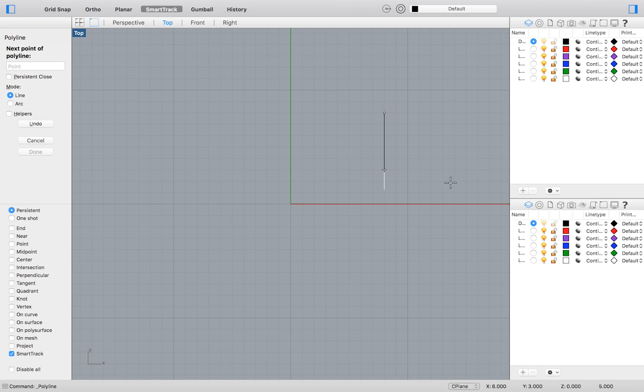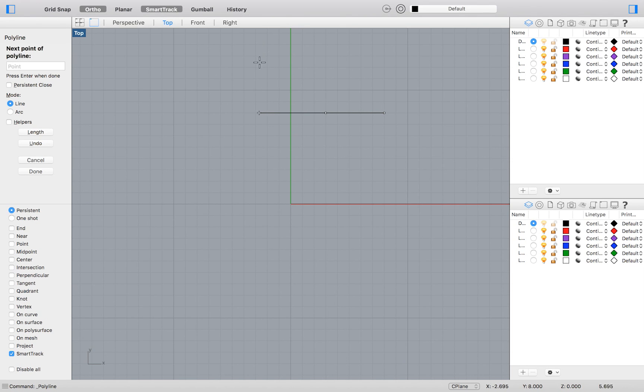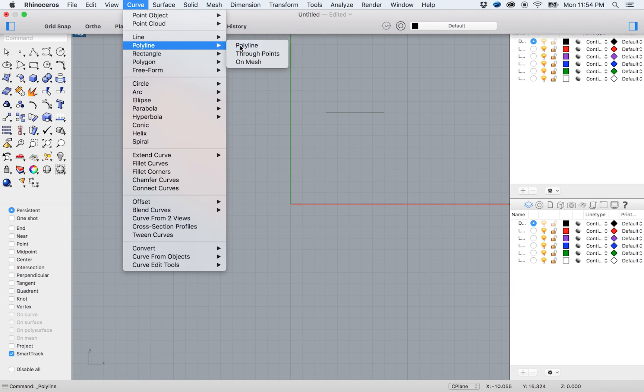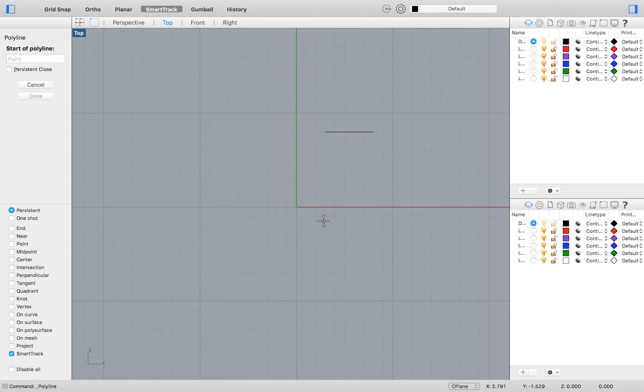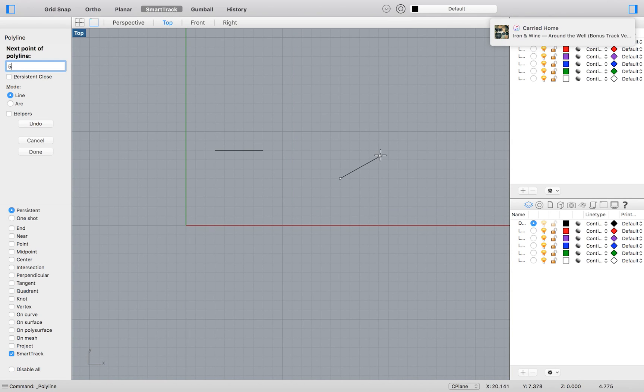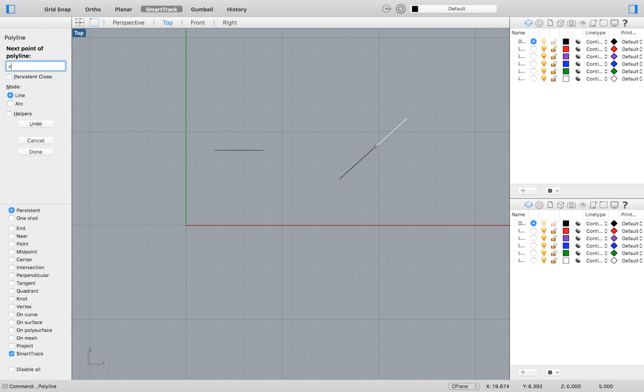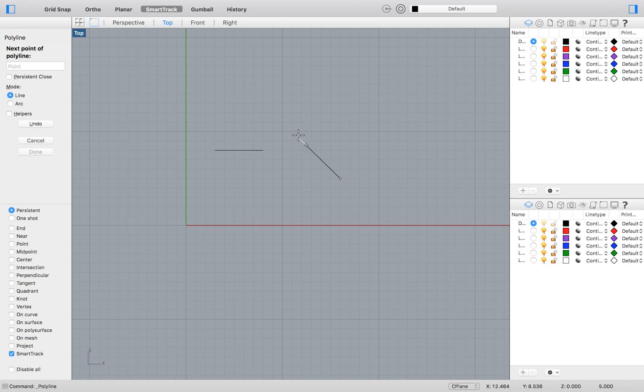We can change this increment by entering an angle constraint, also known as exercise 14. We can do this by again starting with a polyline, entering our absolute coordinates for our starting point. We will again type 5 to constrain our line's distance to 5 millimeters. Then what we can do is type the less than symbol and 45. Now as we circle around our starting point, our line will snap to every 45 degree increment.